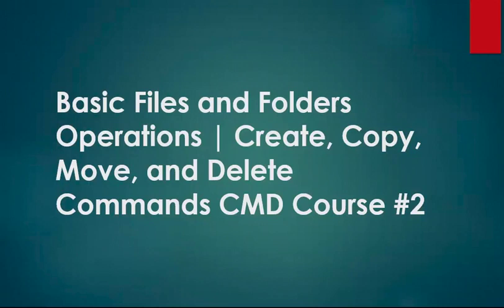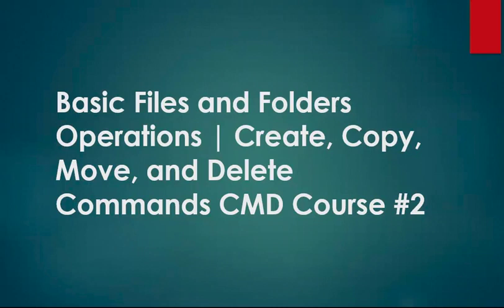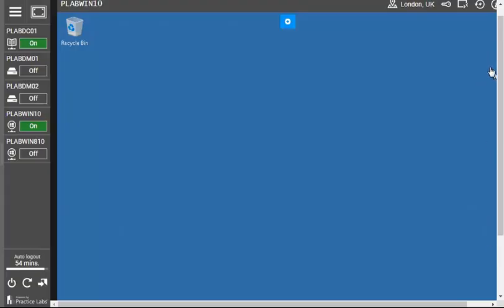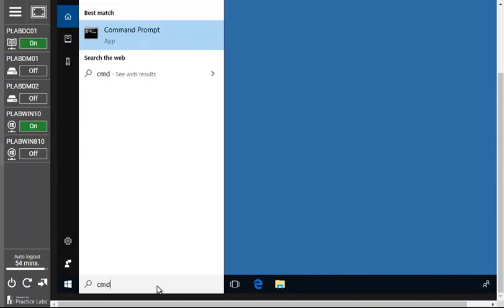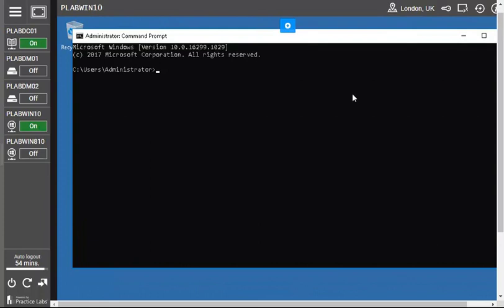Hello viewers, welcome back to the CMD course. This is video 2, and in this video we're going to deal with basic file commands: how to make folder operations, how to create folders, how to copy files, how to move files, and how to delete files and folders in the command prompt. Let's go back to the desktop and open the command prompt. If you feel any confusion during this video, you can comment below and ask about whatever problem you're facing.